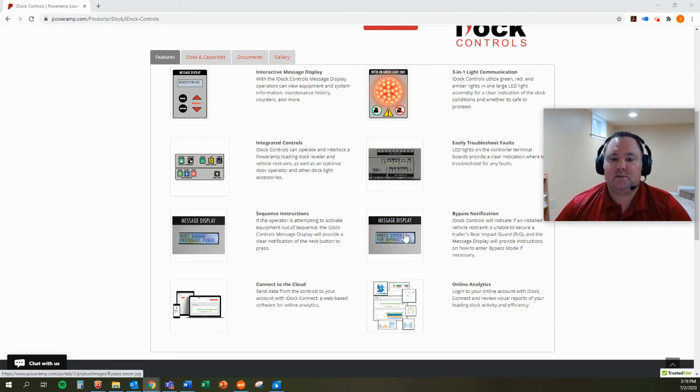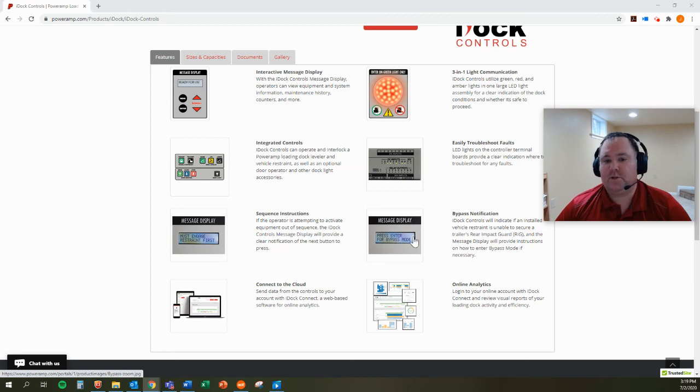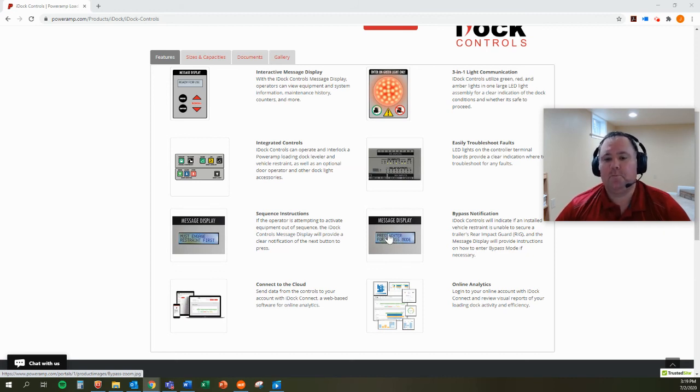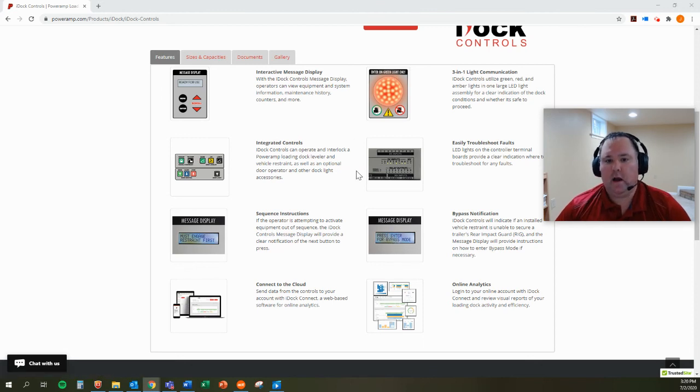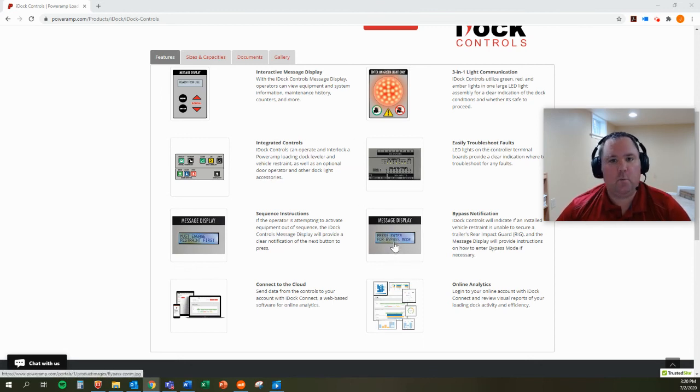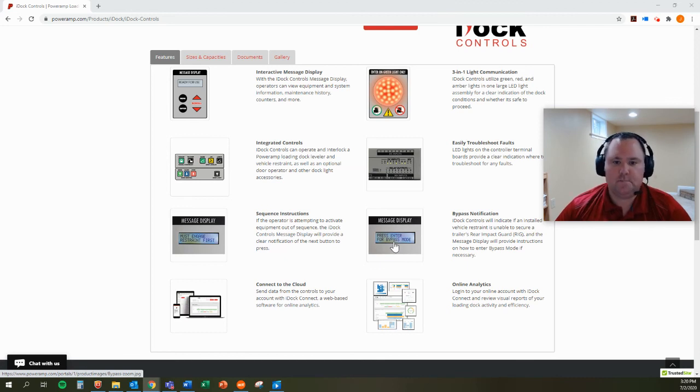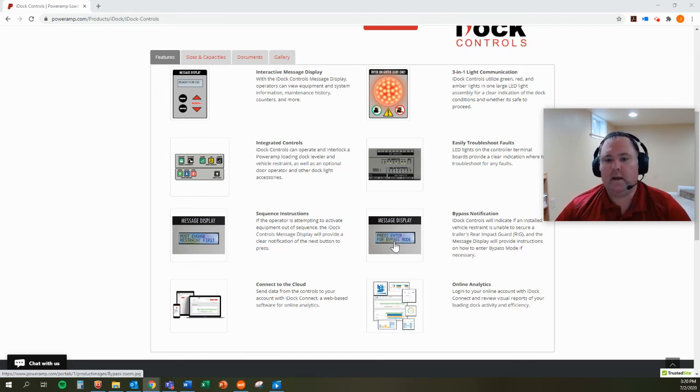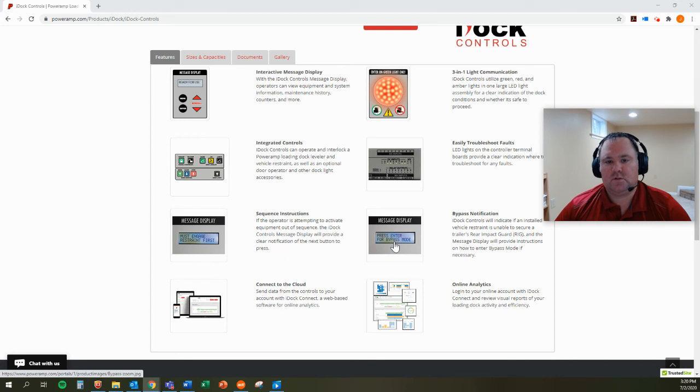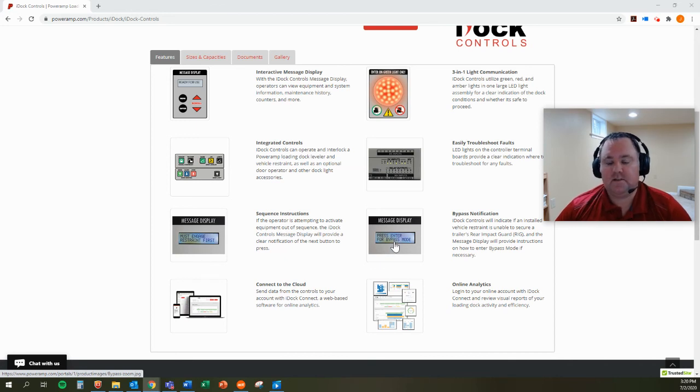And then the display will switch to saying press enter for bypass mode or press release to reset the lights. So it will actually tell them what's going on and what they need to do. So they don't need to wonder. There shouldn't be any confusion. It's just one more reason why IDOC controls is one of the most advanced controls available in the market today.